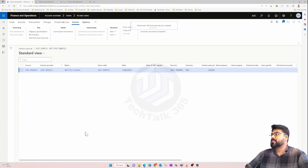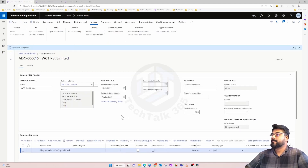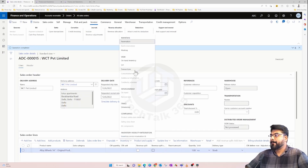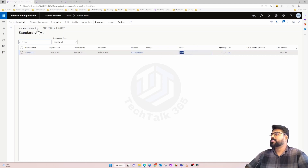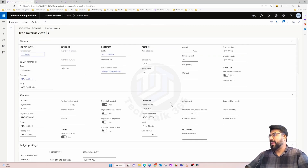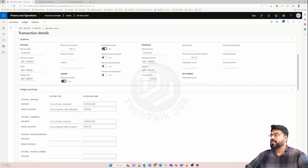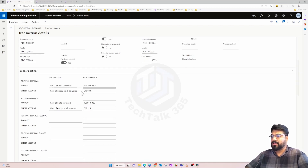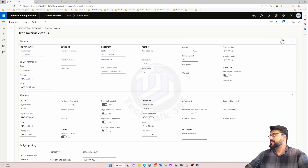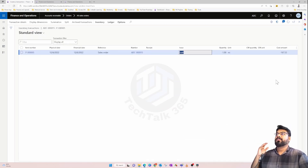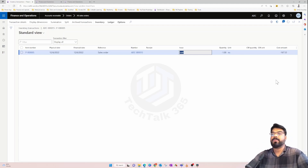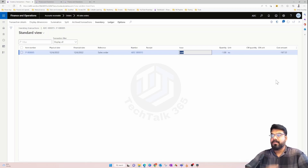Now if you go to the inventory transactions, you will see the status has changed to 'Sold' instead of 'Deducted'. If you check the transaction details, the cost price is updated in the finance section — the financial voucher, financial date, and the final account are all mapped here. This is how the sales order flow works and this is the financial impact while posting various journals within a sales order. We will continue further with the sales order in the next video.